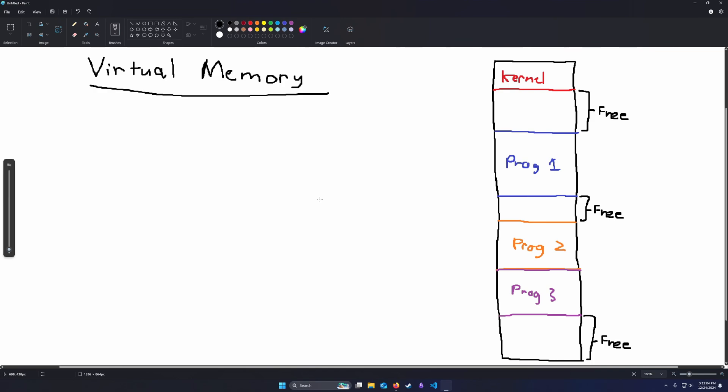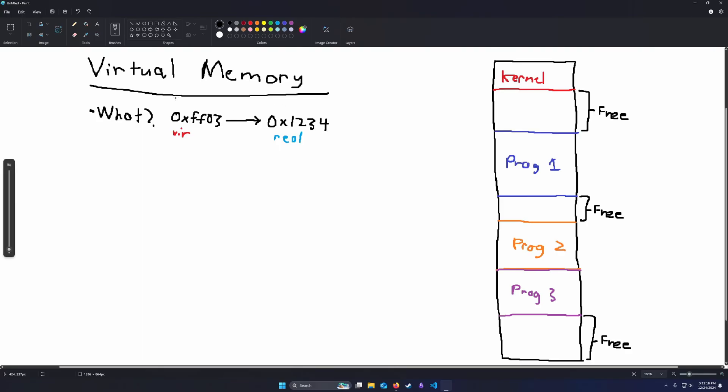All right, so virtual memory, what is it? It is virtual addresses that are translated into real physical addresses that the CPU will use to actually gather the data that we desire in our programs.